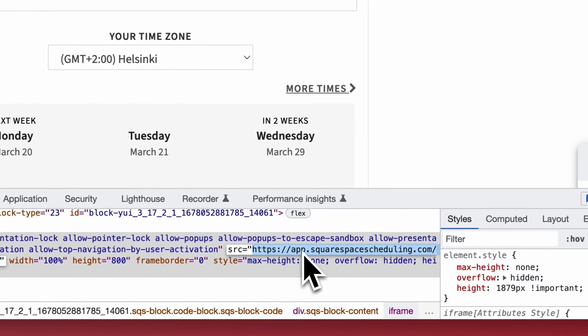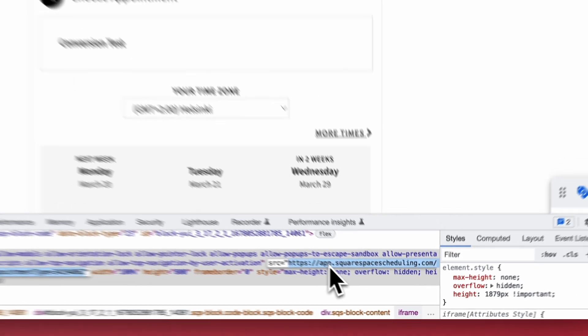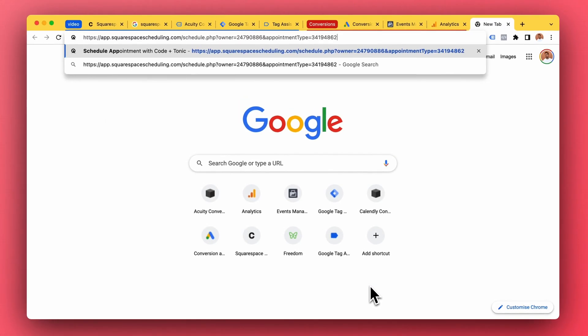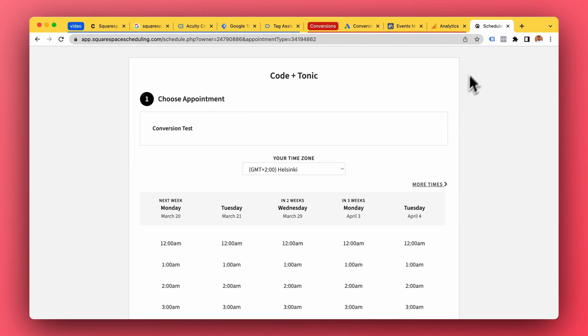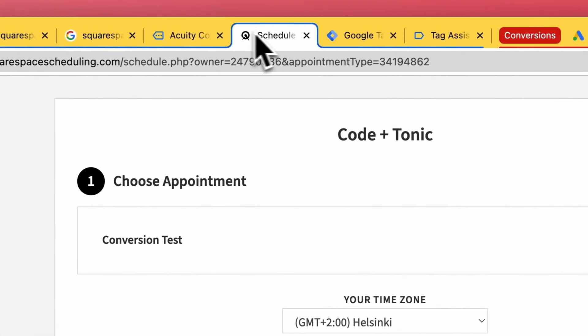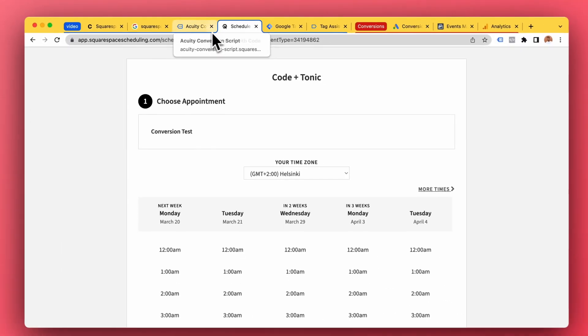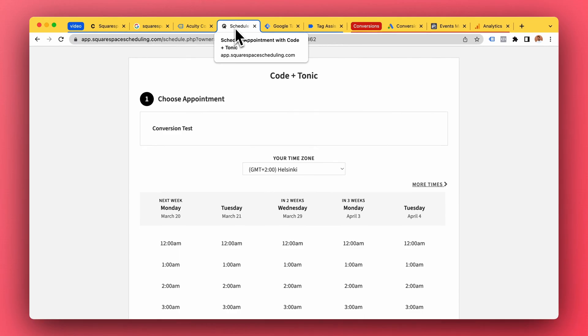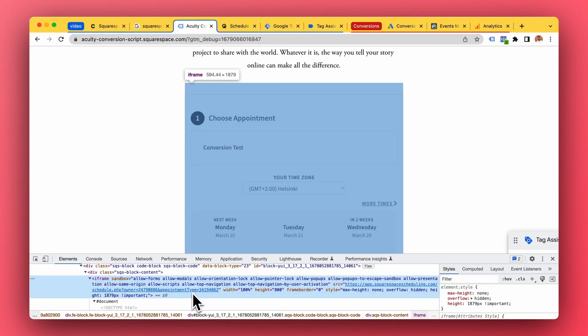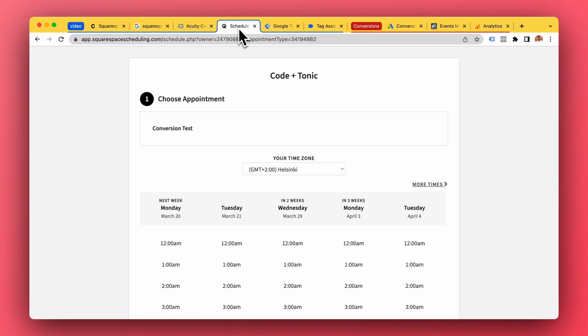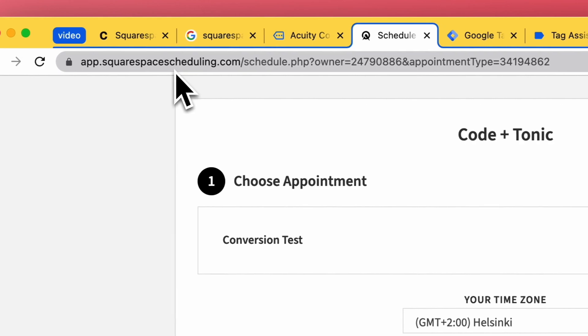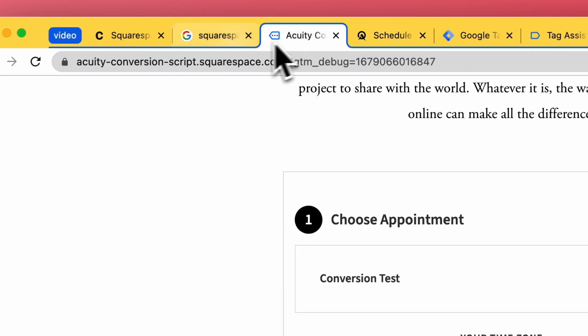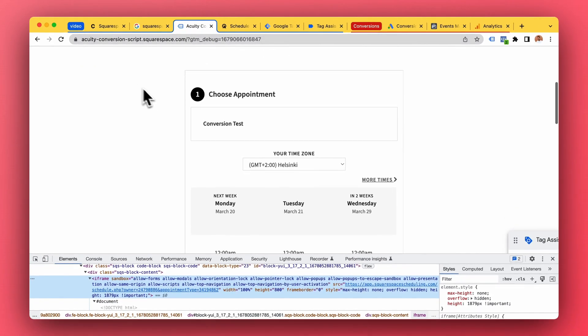We can actually take the iframe URL and open up another tab. I'm gonna move the tab next to our website. So here we can see, I now opened the iframe in a new tab. So this is pretty much what is actually going on - it's a different website in a different URL than your main website.